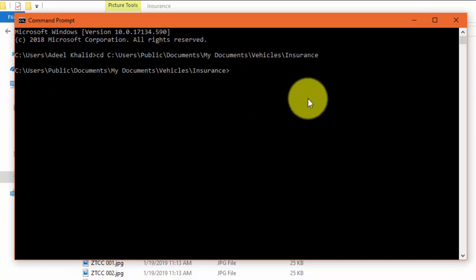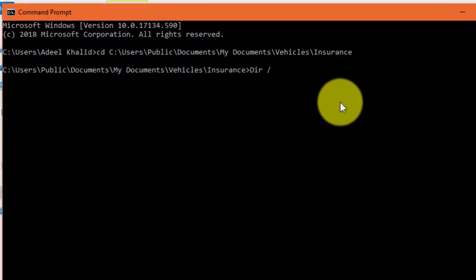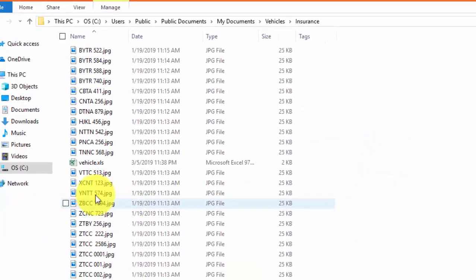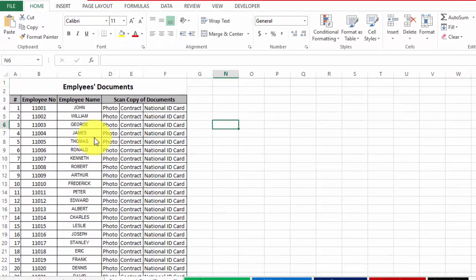Then I will write 'dir /b /on' and then insert the redirect sign, followed by the name of the file I want to export. Suppose I want to export the list of names of all these files into an Excel file — I will name it 'vehicle.xls'. I press Enter and now a new file should have been created. Here you can see that file. When I open this file, it has a list of names of all those vehicle documents that were in that folder.